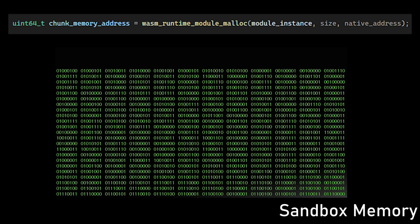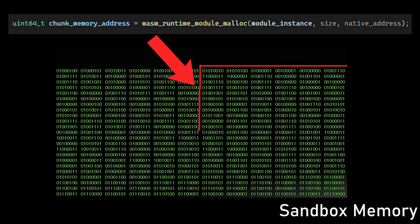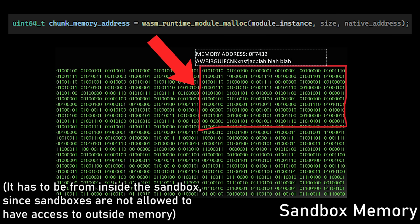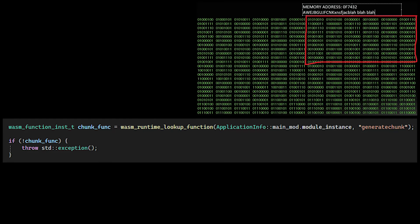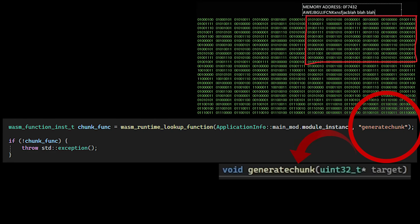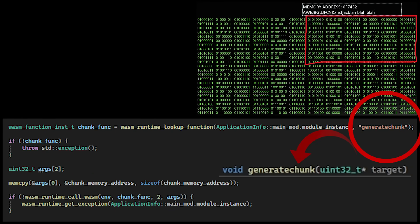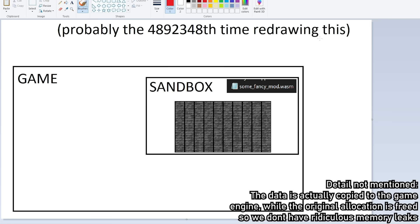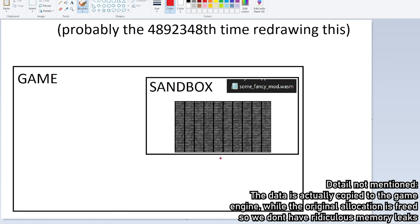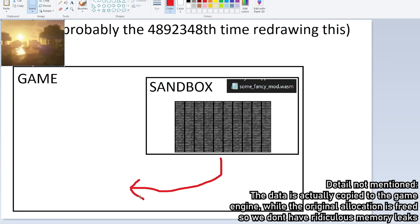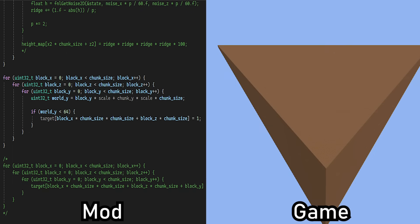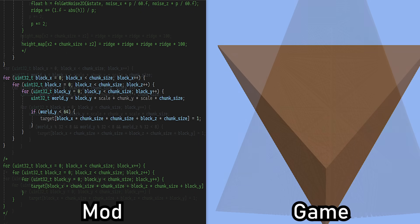To use this function, the game engine allocates a section of memory from inside the sandbox, which is going to represent our chunk. Then we search for the chunk generation function in the mod and execute it, using the chunk as the function input. After the function is done generating the chunk, the game engine uses the data to render it. Now we have a world that is generated from whatever the modders want.